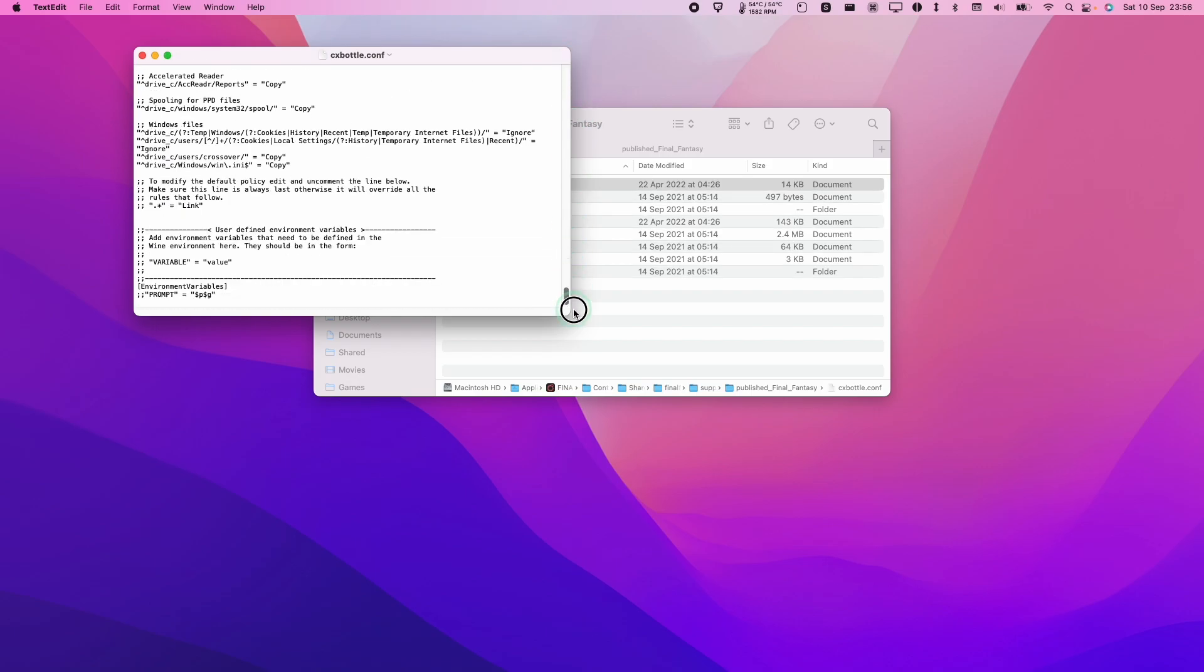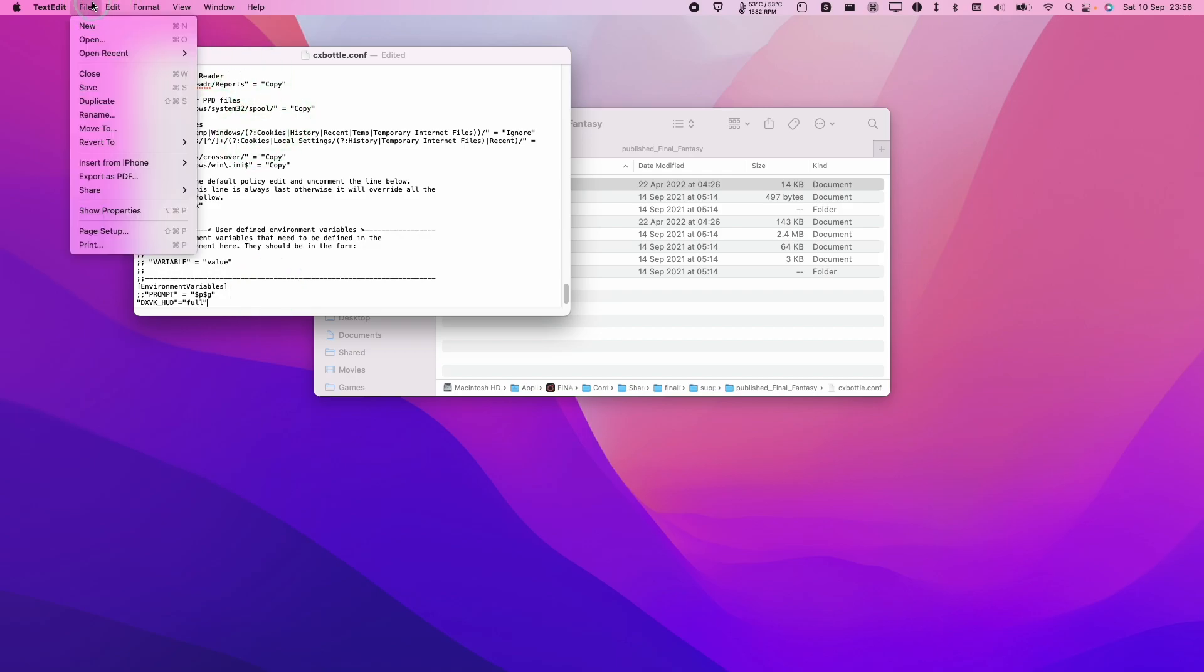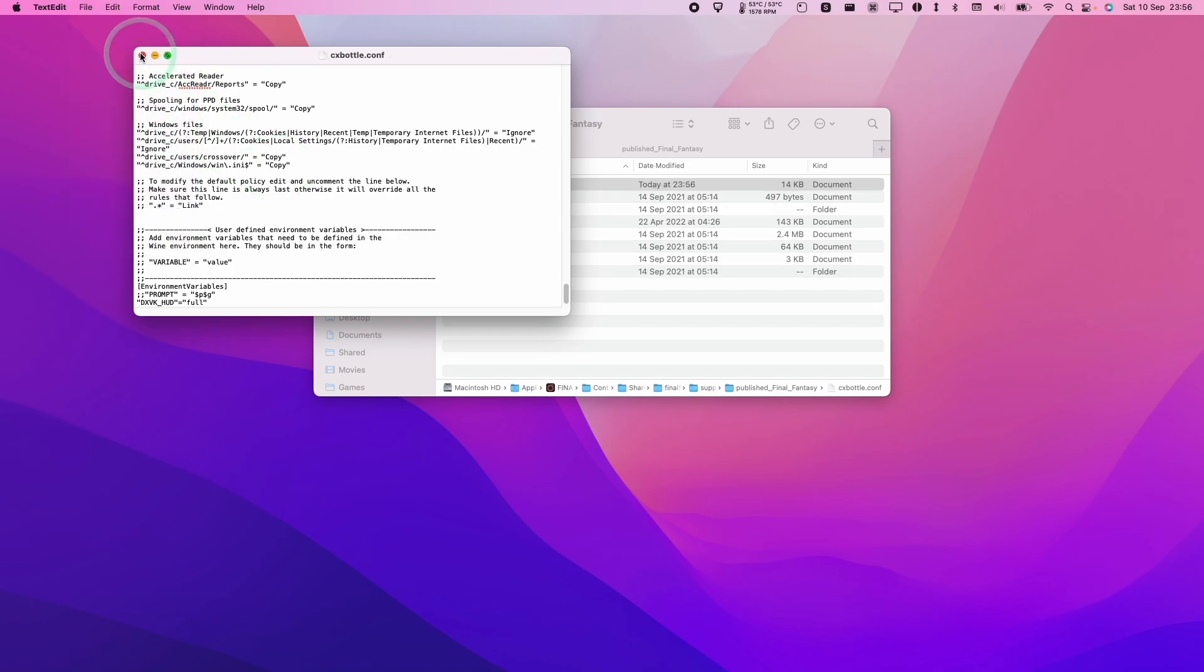I'm going to scroll down to the very bottom of this document and I'll make a new line and then type in straight quotes DXVK underscore HUD straight quotes equals straight quotes F-U-L-L straight quotes. And once that's done, we're going to go to file and then press save. And then that's going to enable what's called the DirectX Vulcan HUD.